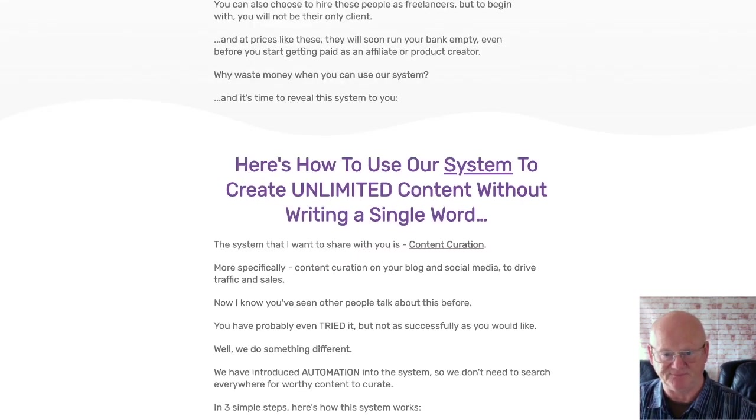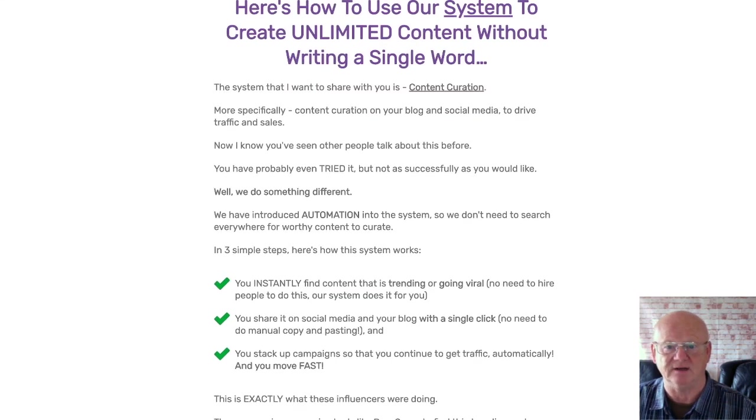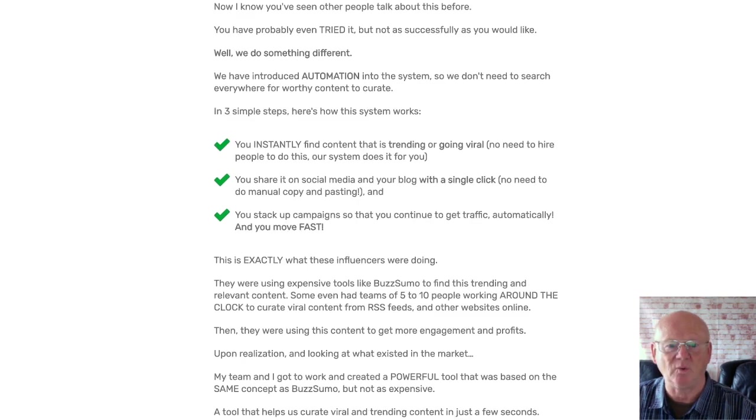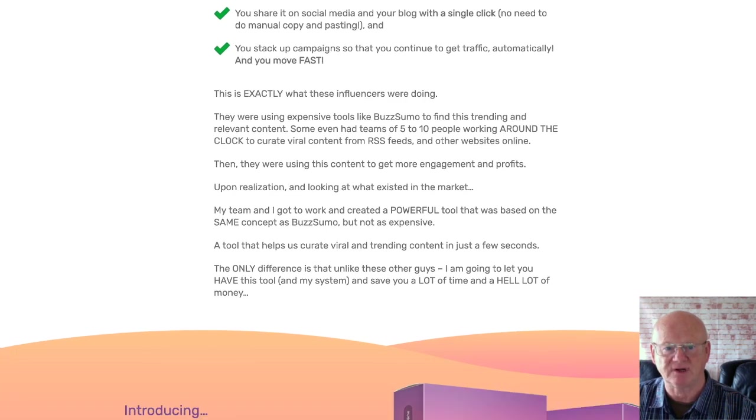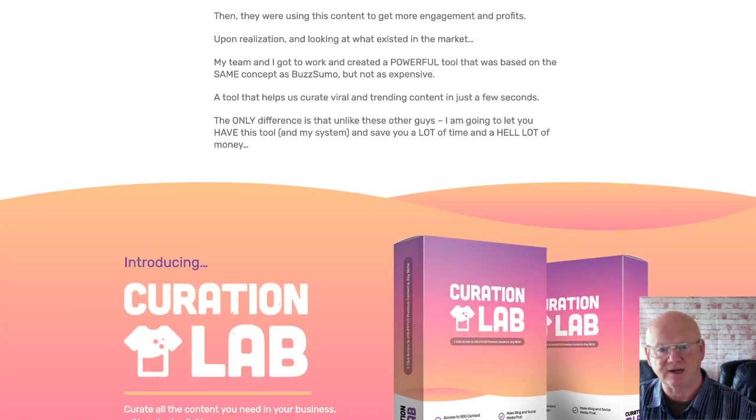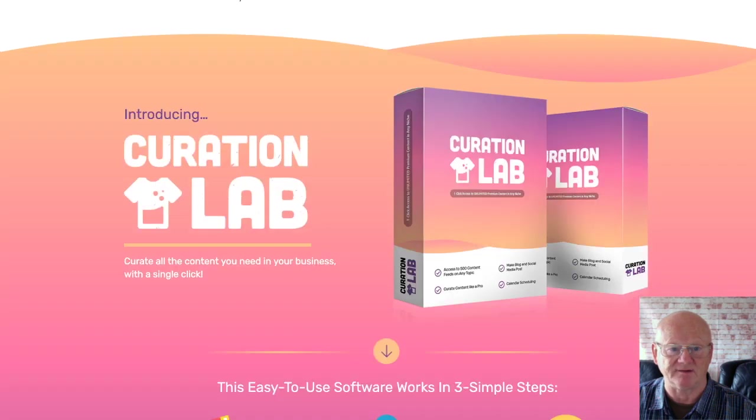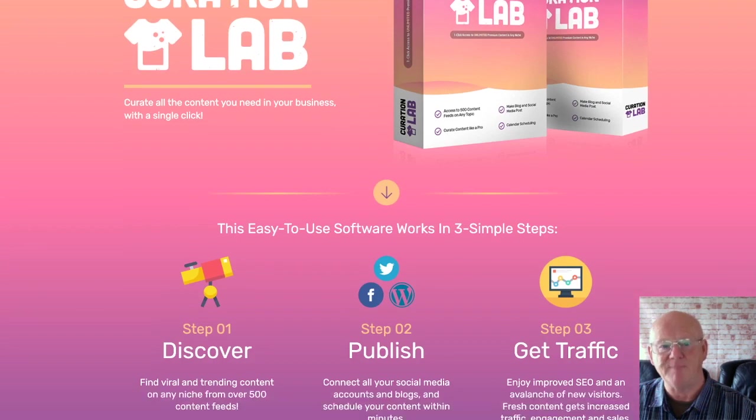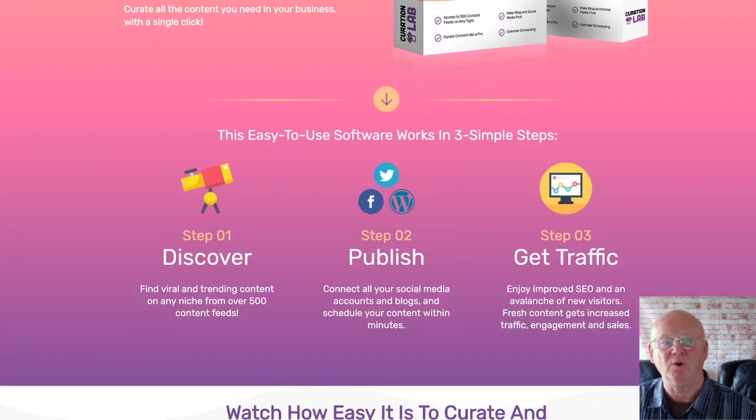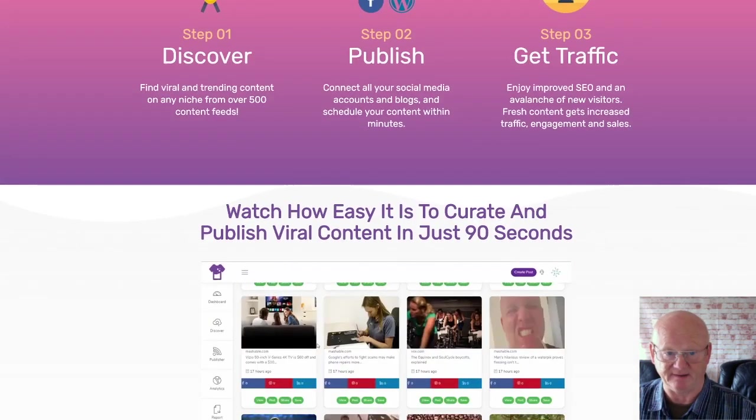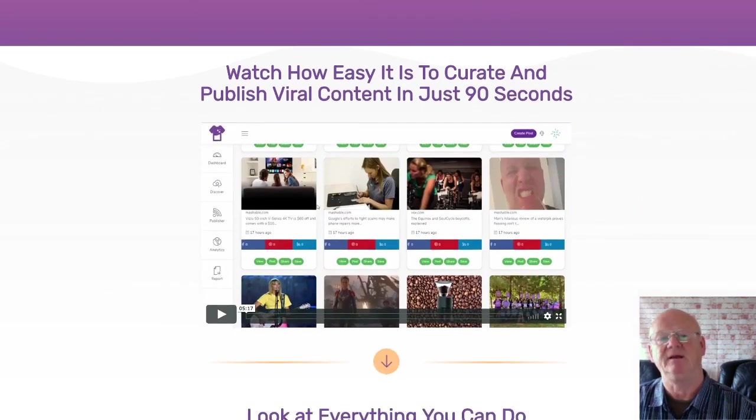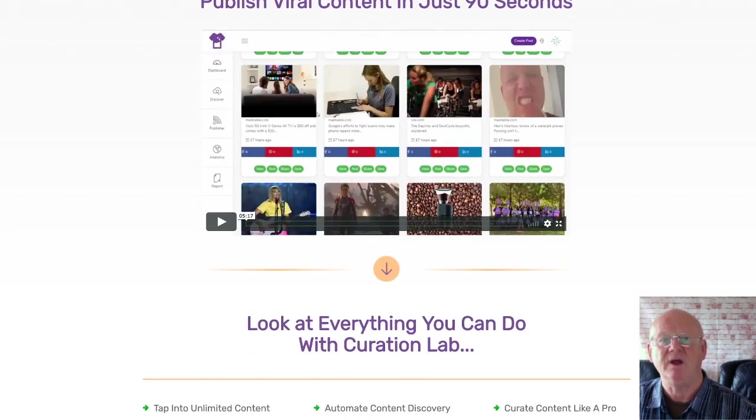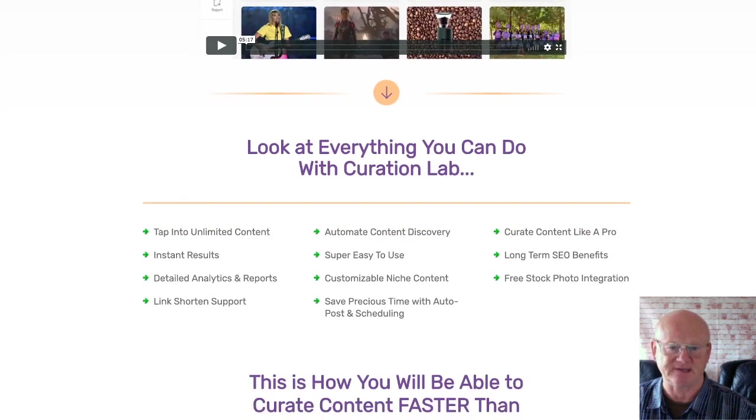You'll be able to tap into unlimited content and start getting instant results using auto post and scheduling features. Everything's been made super easy to use, and you're going to be getting long-term SEO benefits. Curation Lab is going to give you all of the detailed analytics and reports you need. You can choose to customize your content even further by adding free stock photos. Curation Lab really is the ultimate tool to create your high quality content from multiple online sources. So stop wasting your time on methods and tools that either don't work, they're too hard to use, or simply pump out a load of garbage that even your waste bin doesn't want. These inferior tools are never going to generate you any traffic, let alone sales.